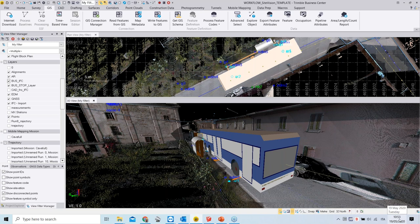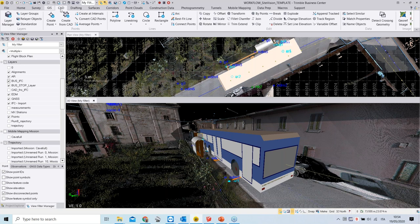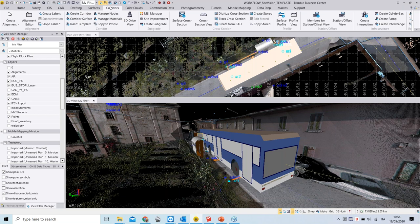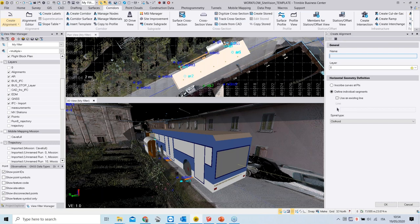A question from the audience: how was the alignment created from the MX9 data for the Drive View? Marco explains: the first step is to go to the CAD tab and digitize a line string from the point cloud center line. Once the line string is created, go to the Corridor tab > Create Alignment, select the existing line, specify a name and layer, then verify and edit the vertical and horizontal alignment information. The alignment is then ready for use in 3D Drive View or Explore Object.